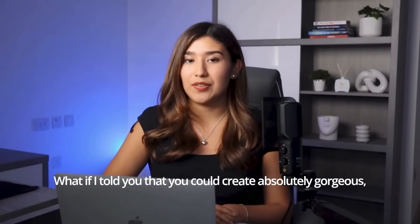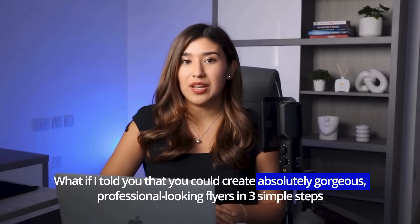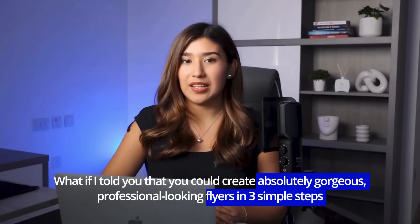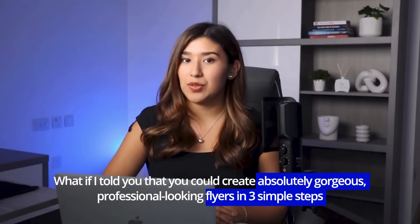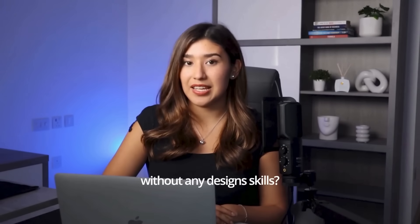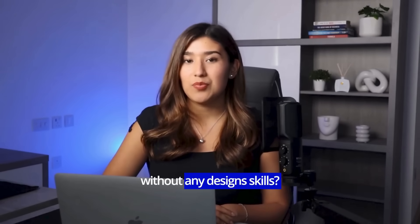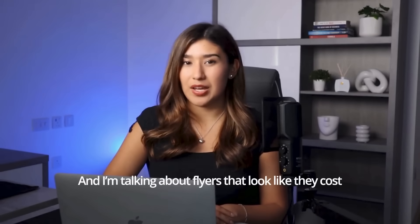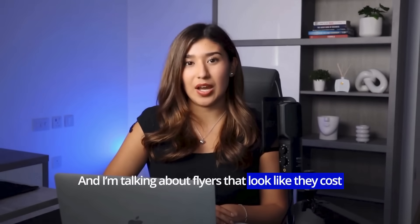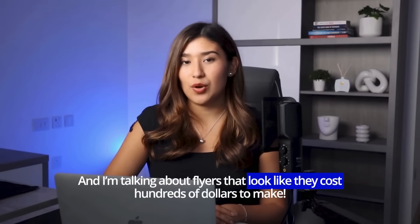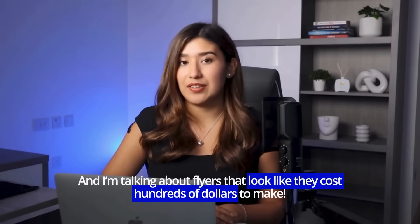What if I told you that you could create absolutely gorgeous, professional-looking flyers in three simple steps without any design skills? And I'm talking about flyers that look like they cost hundreds of dollars to make.